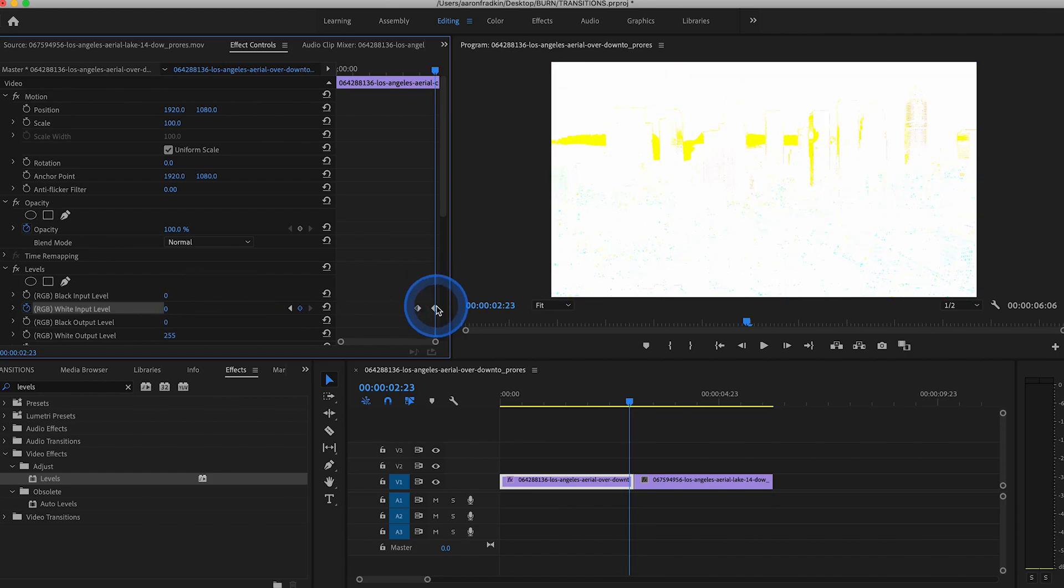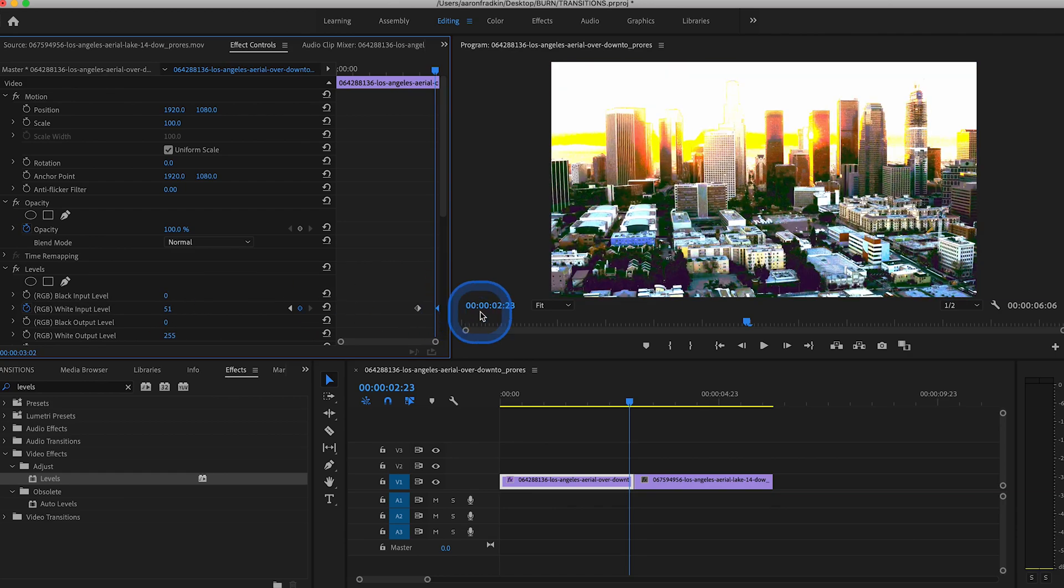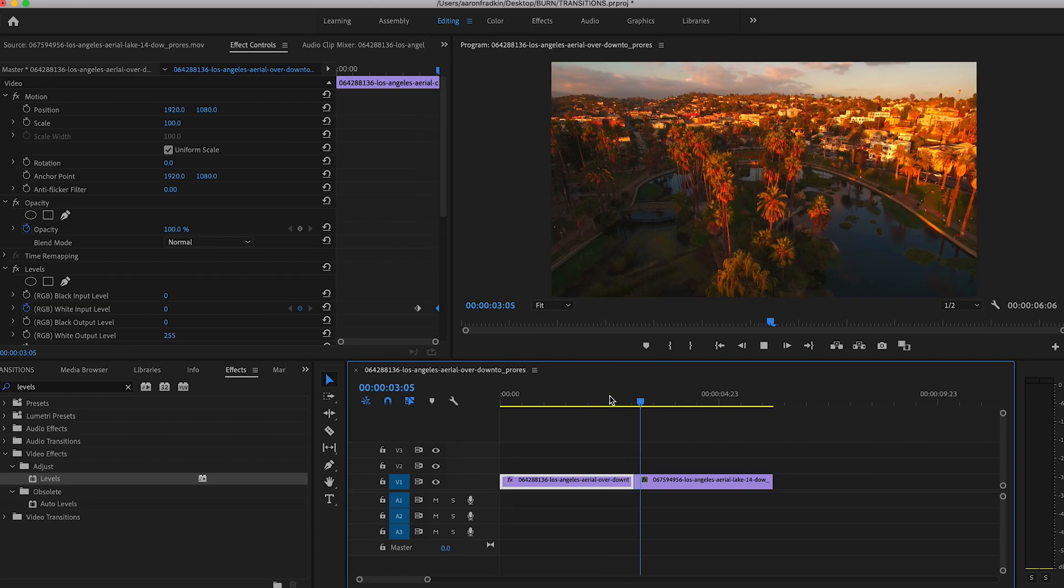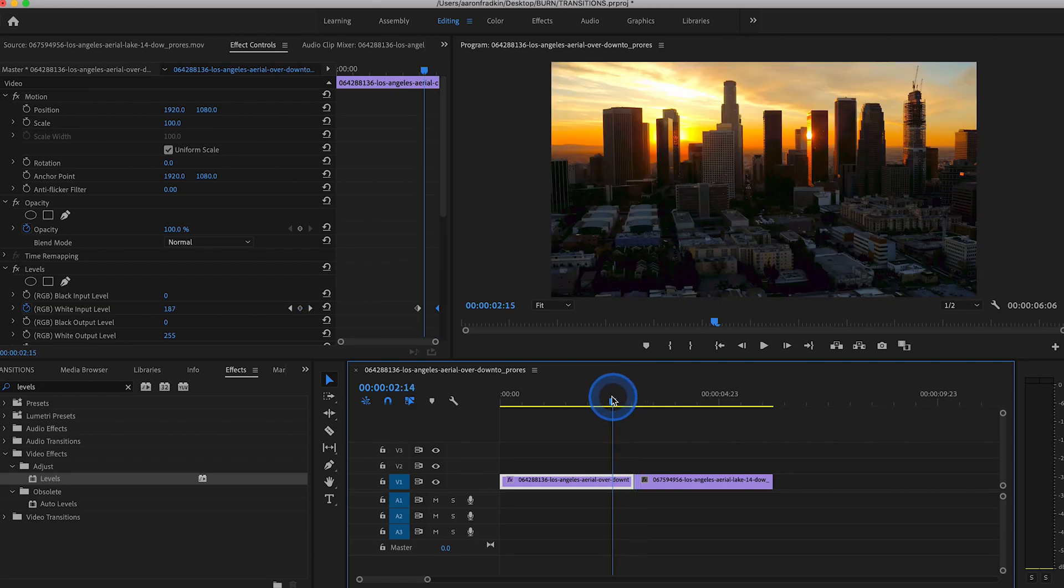As you can see now, it basically increases the brightness and contrast almost completely to white.